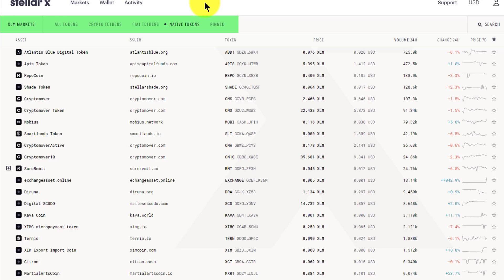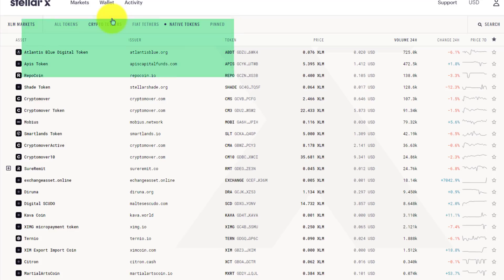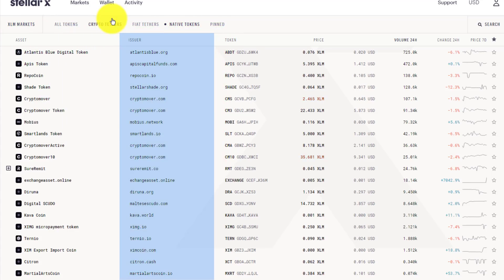When you see fiat tethers and crypto tethers in this subcategory, that's not a reference to the Tether stablecoin. It's simply a reference to the fact that the token you are trading in those sections on StellarX is a representation of the real asset held in reserve by an issuer. And the issuer is listed in the issuer column.